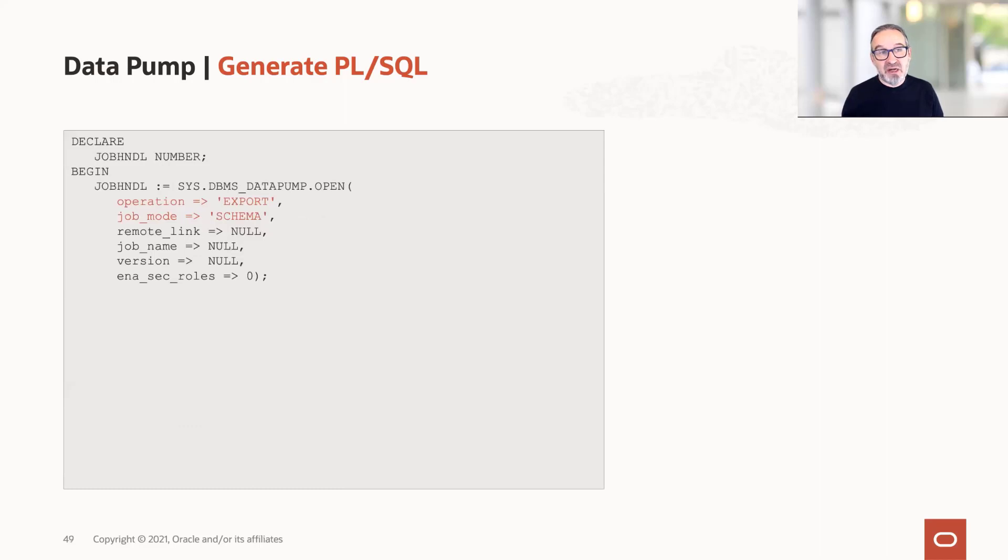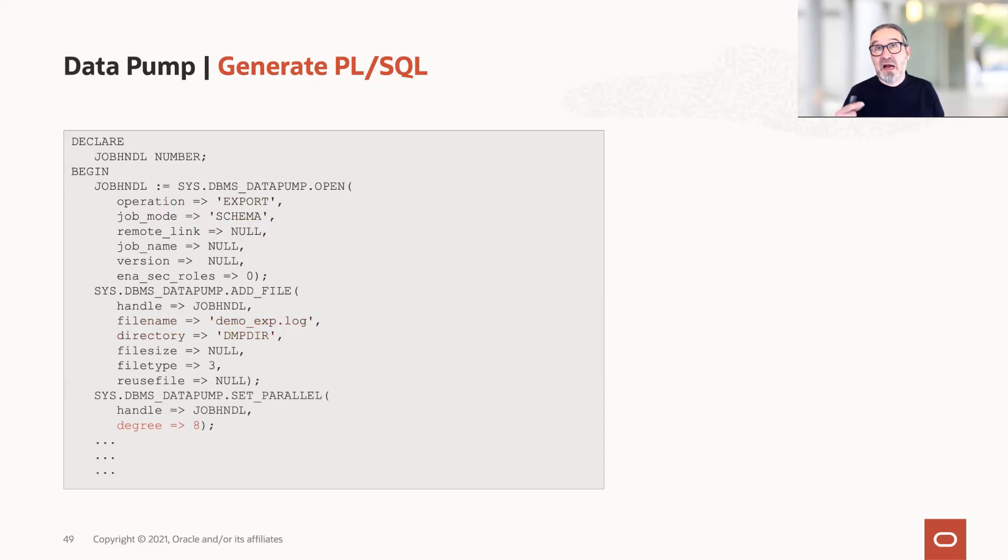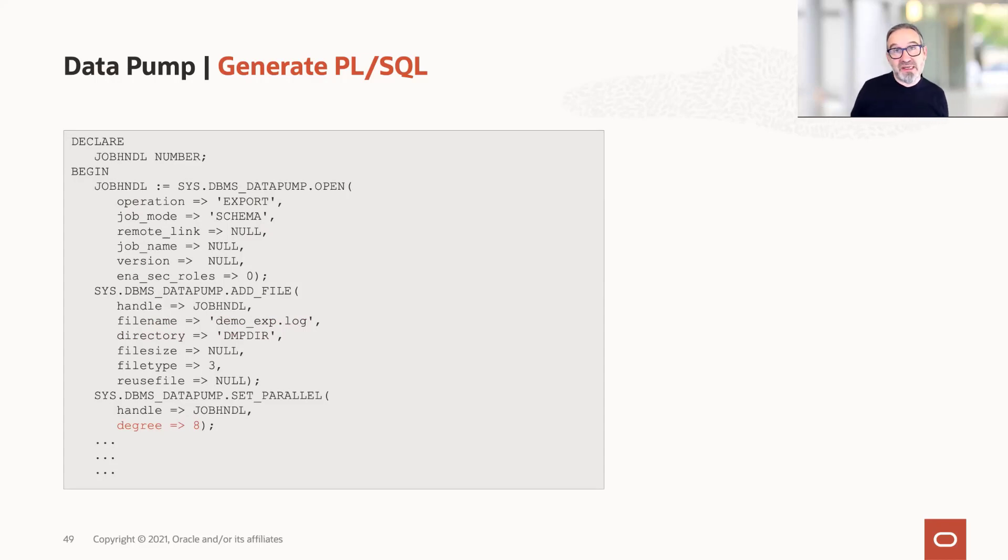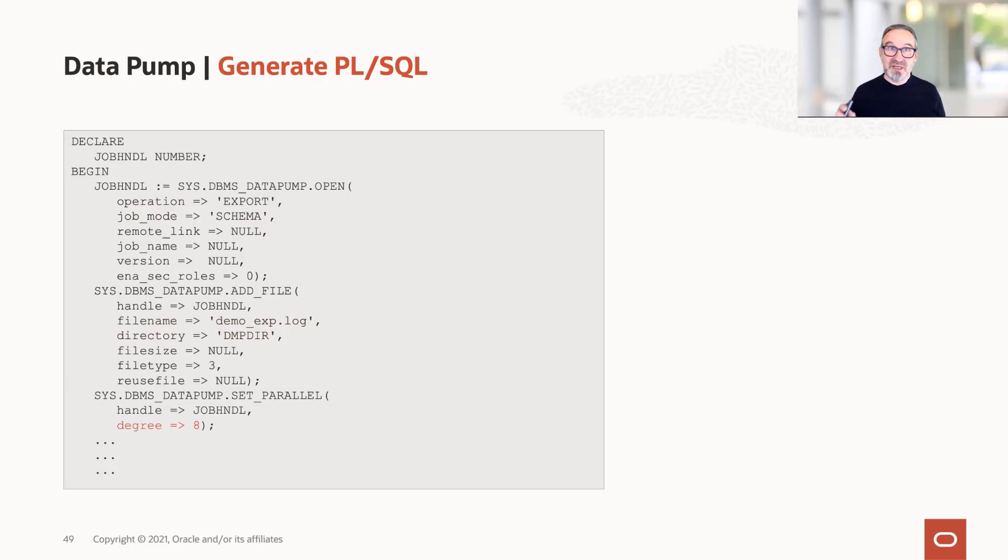In that trace file, you find now how Datapump opens the job. It starts the job at first, then how it adds a file, and finally what we were looking for - how Datapump with the API sets the parallel degree. With that, you can use these code fragments, change them for your own needs, and reuse them in your own programming. That's very neat and straightforward and, in many cases, easier than reading the documentation and trying to create the procedures by yourself.